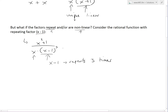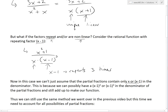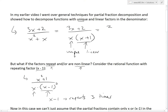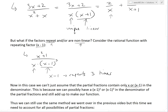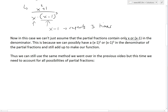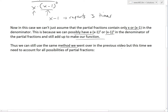Here, x minus 1 repeats three times, hence the power of 3. In this case, we can't assume that the partial fraction contains only x or x minus 1 in the denominator. This is because we could possibly have x minus 1 squared or even x minus 1 cubed in the denominator of the partial fractions and still add up to make our function. We can still use the same method from the previous video, but we need to account for all possibilities of the partial fraction.